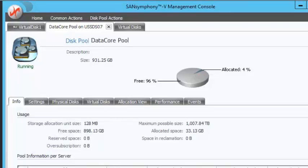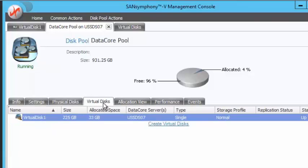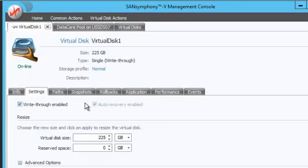Let's take a look at the configuration. Here we have DataCore pool. Let's take a look at the physical storage. This is our 1TB SATA disk. From this pool, we have created a single virtual disk, 225GB in size. As you can see, we have disabled DataCore RAM Caching on it.